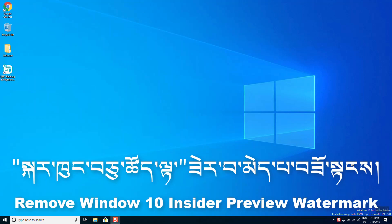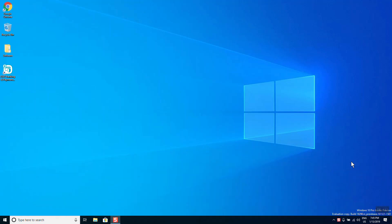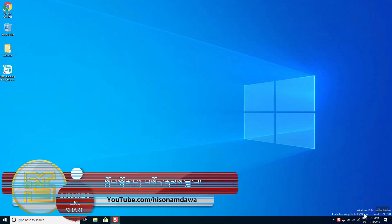Hello everyone. In this video, we are going to show you how to use the insider preview of build 18290.